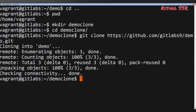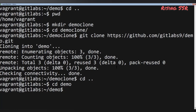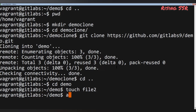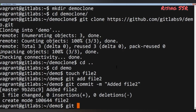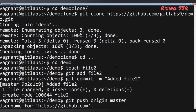Now let's say I've made changes to my main local repository. I'll change to the demo directory with: cd ../demo. I'll create a new file with: touch file2, then add it with: git add file2, and run a second commit: git commit -m "edit file2".